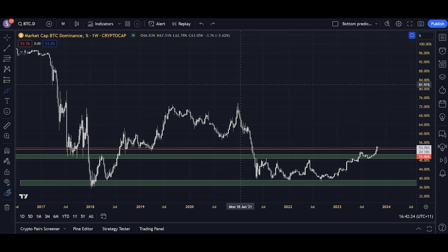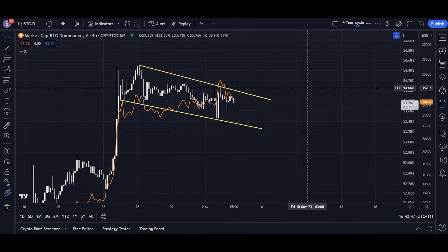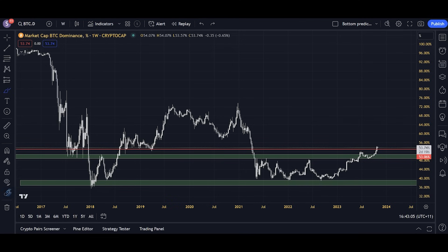To summarize: there are two points of utility of the Bitcoin dominance chart. First, the long-term utility — helping us understand money flows between Bitcoin and altcoins and position ourselves most profitably in the market. Second, the short-term utility — identifying market patterns on Bitcoin dominance to create supporting evidence for cases on Bitcoin, helping us understand when and in which direction Bitcoin is going to break out. Both are very strong utilities, and the short-term one is something not many people know about.